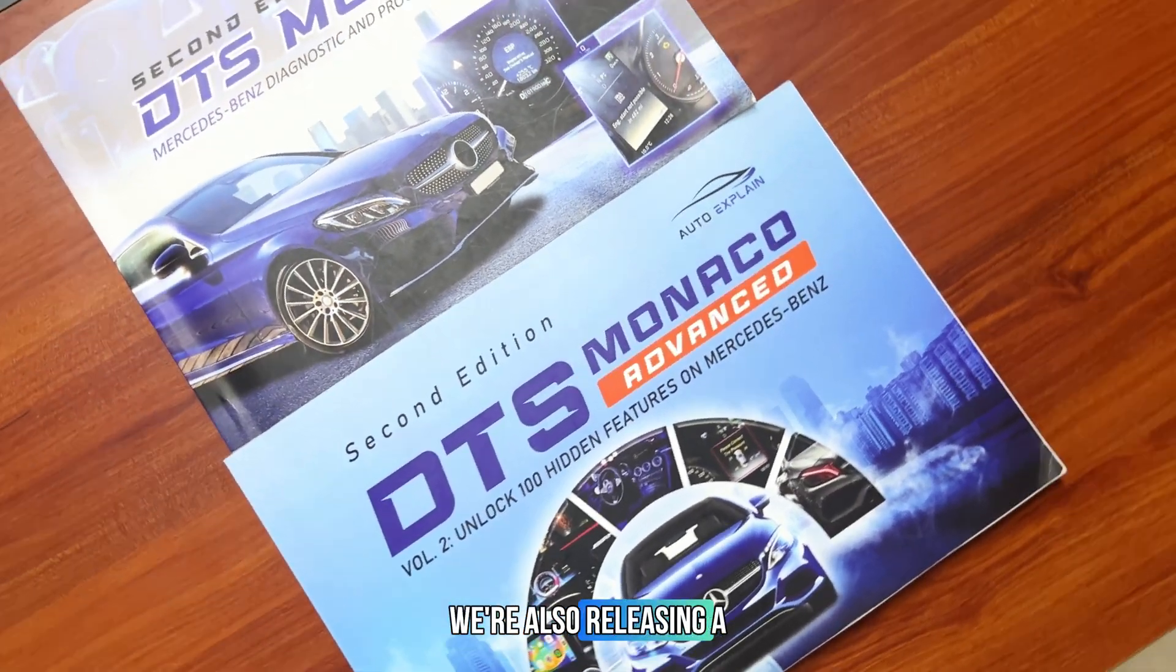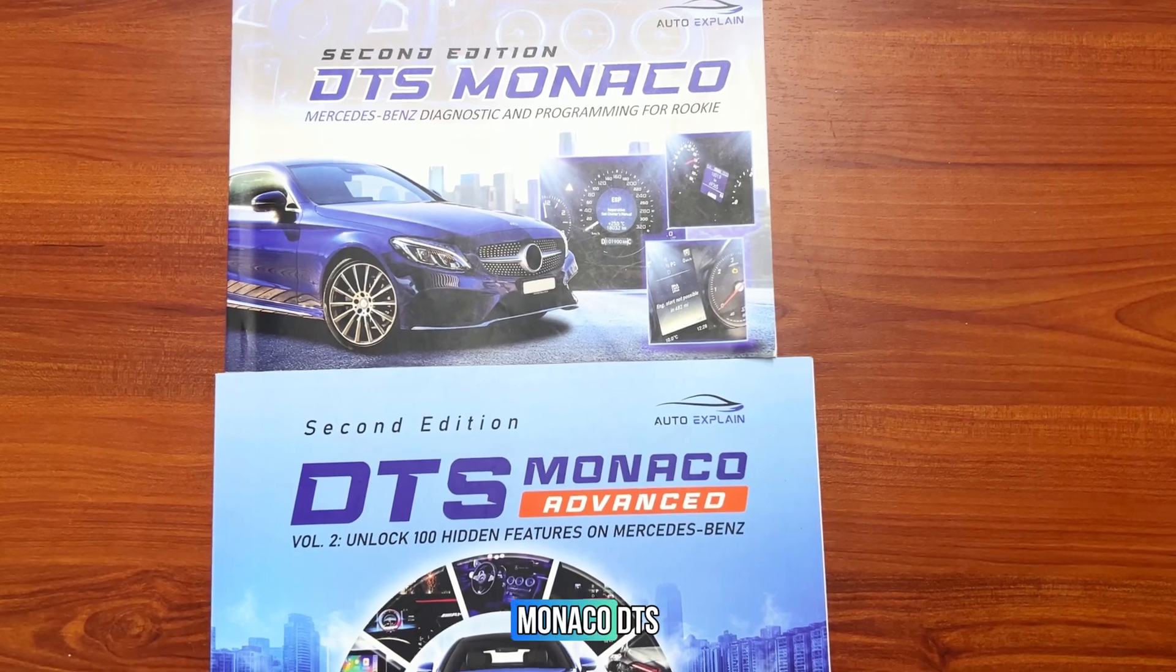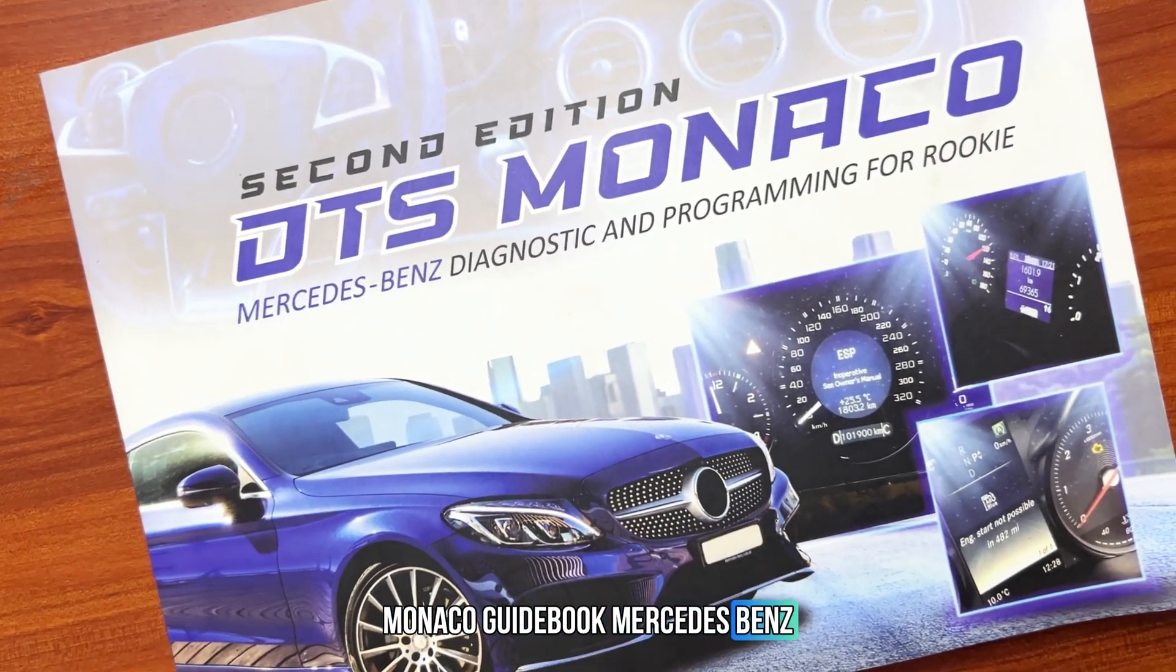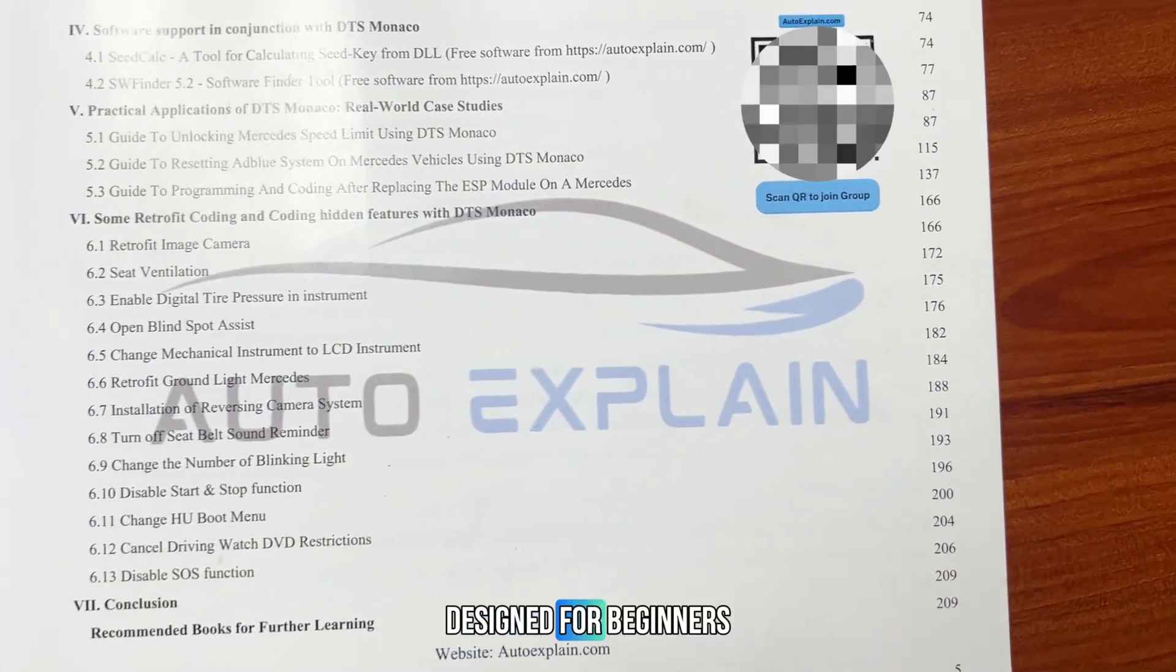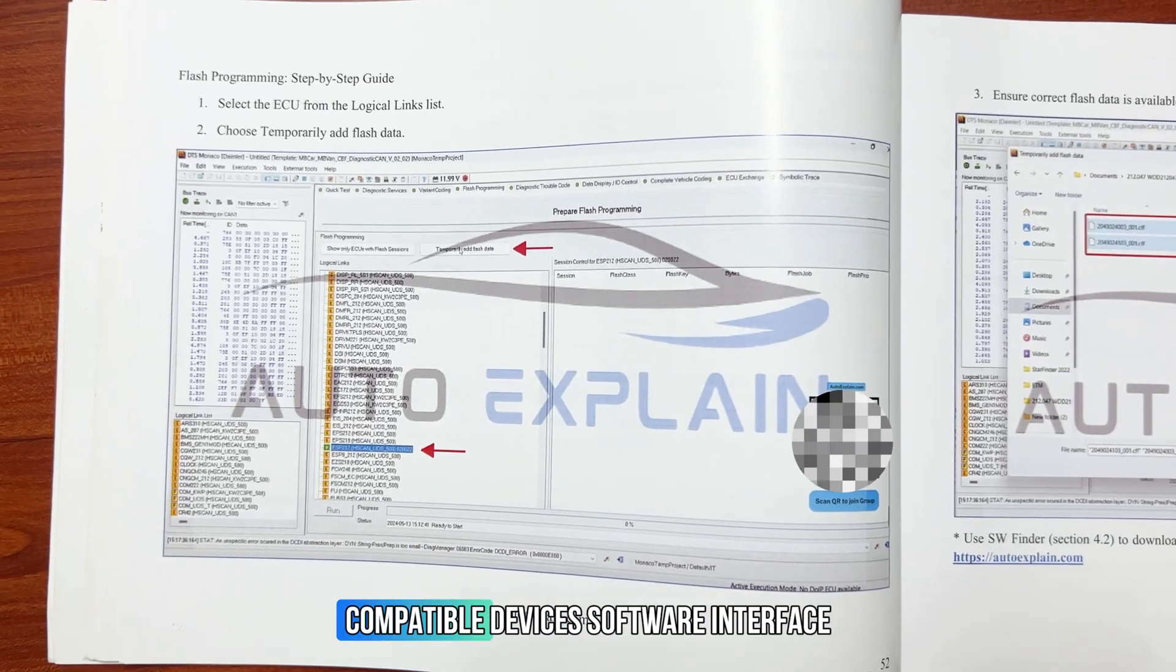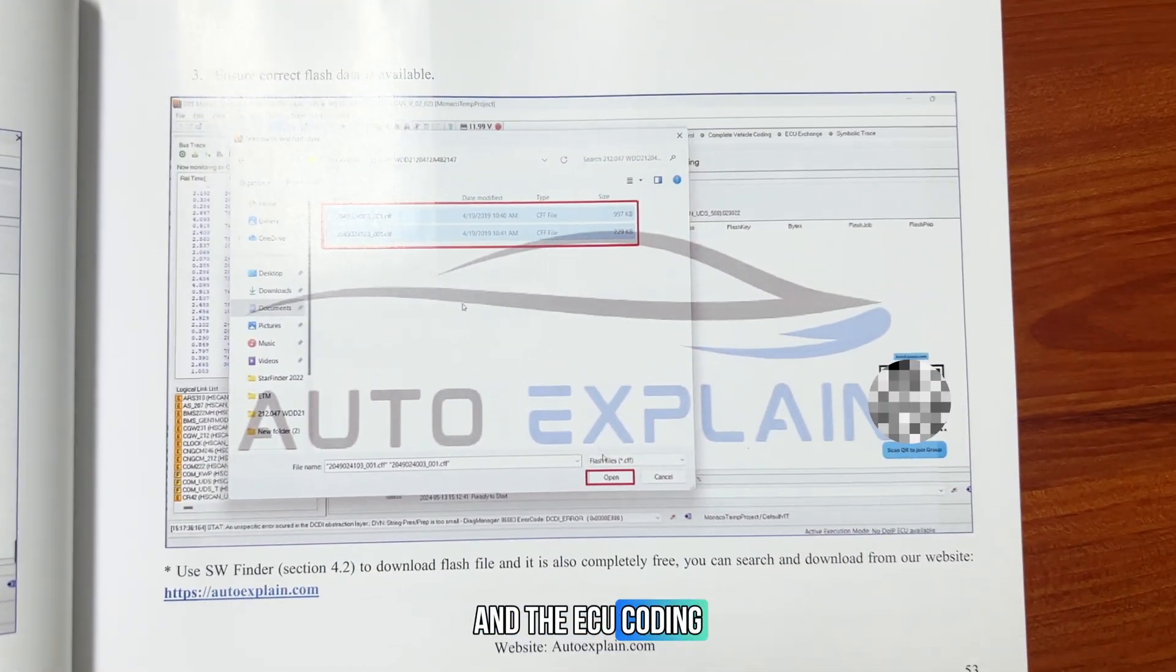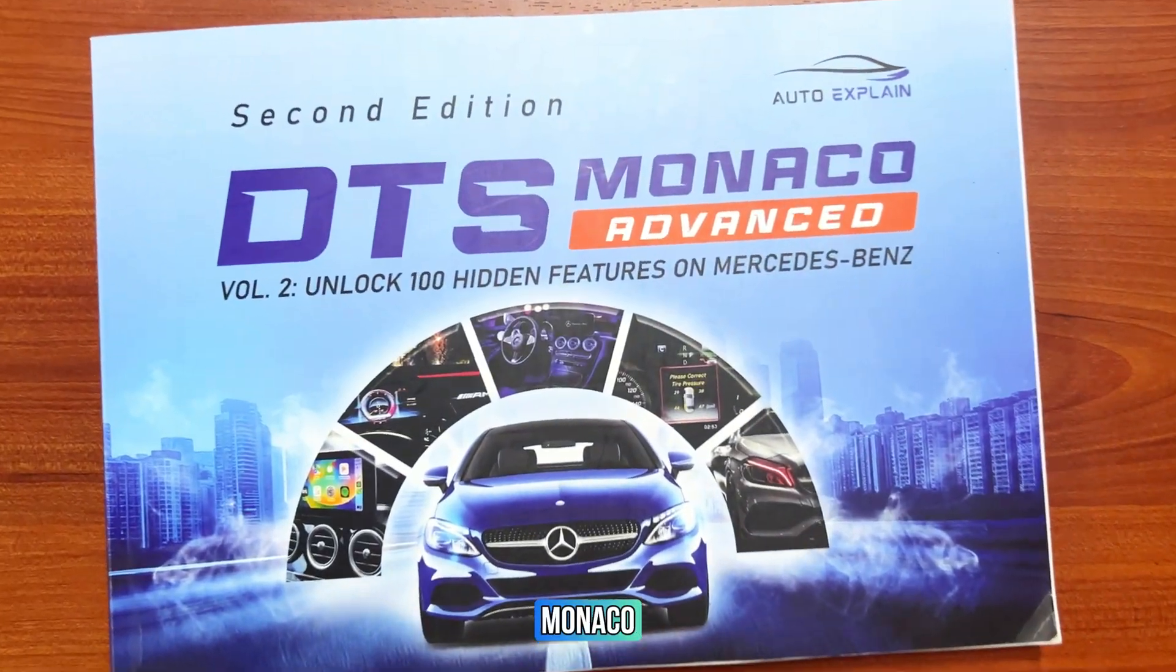Currently, we're also releasing a comprehensive guidebook series on DTS Monaco. DTS Monaco Guidebook: Mercedes-Benz Diagnostic and Programming for Rookie. Designed for beginners, it helps you get started from the basics, compatible devices, software interface, and the ECU coding and programming process.